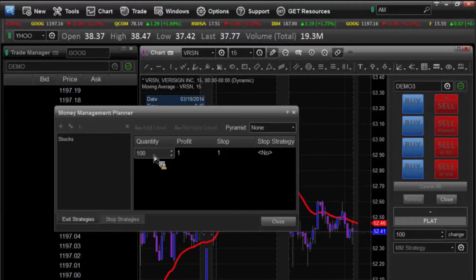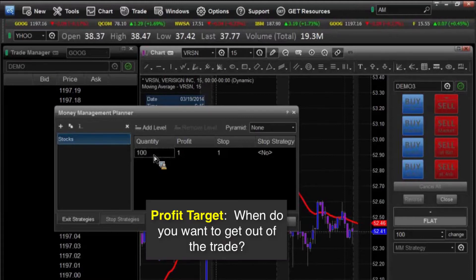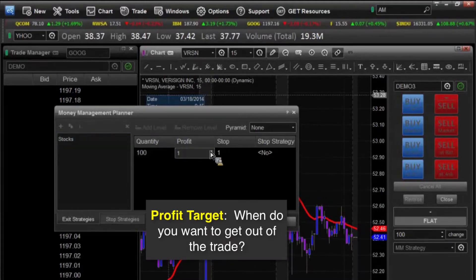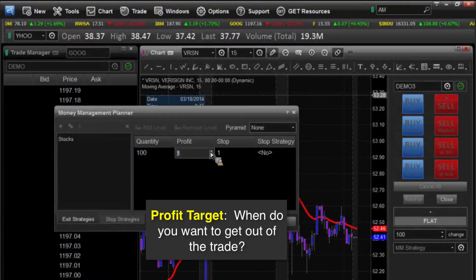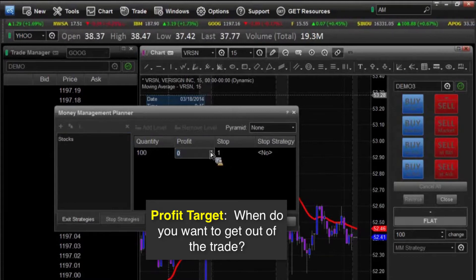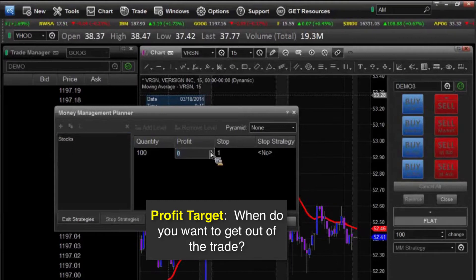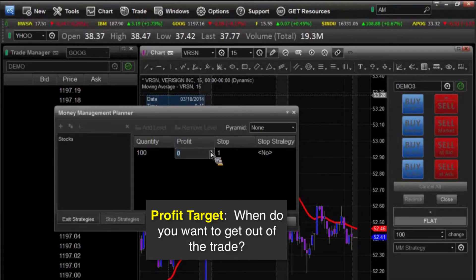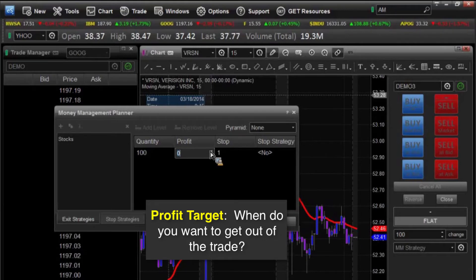So we're going to say we want a quantity of 100, then our profit target. Now, if we don't want a profit target, we can just say zero, and then it'll just keep riding up and hopefully it continues to go up. And then as soon as we've made a whole lot of money and our stock finally meets it, we can get out, or we can set a profit target.